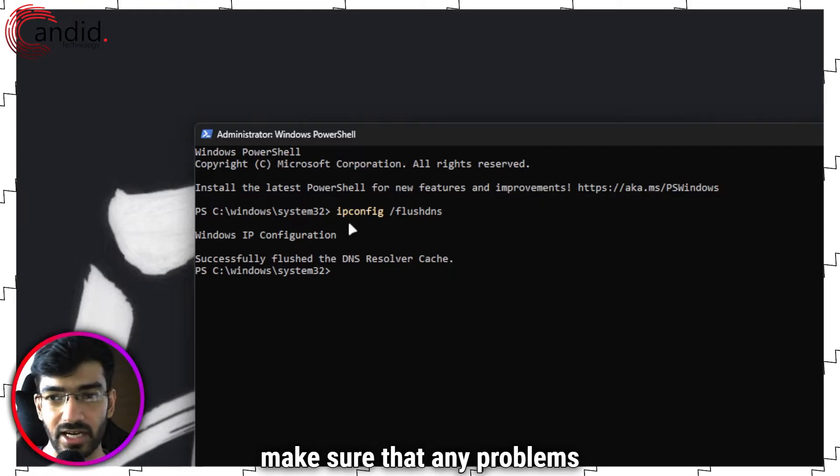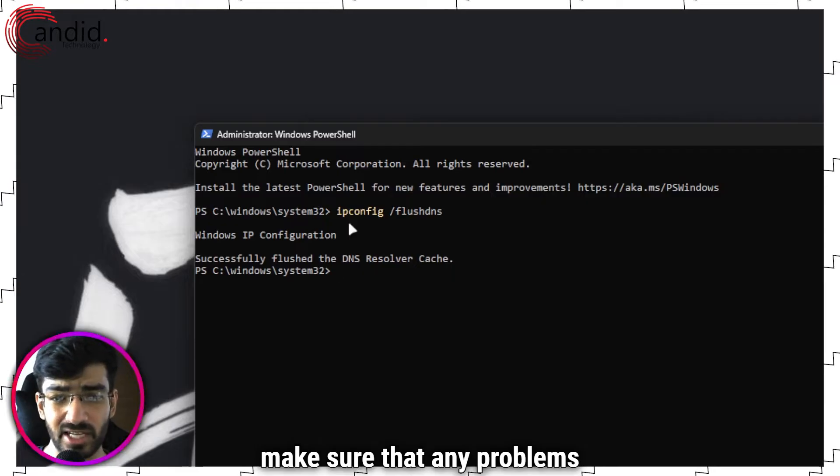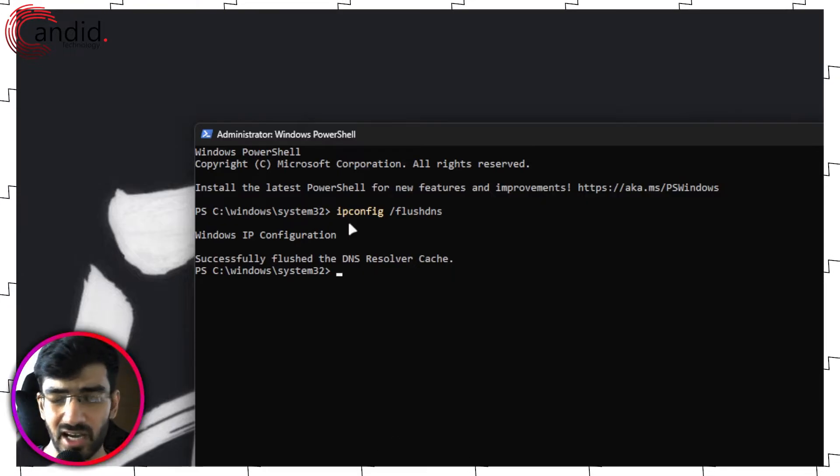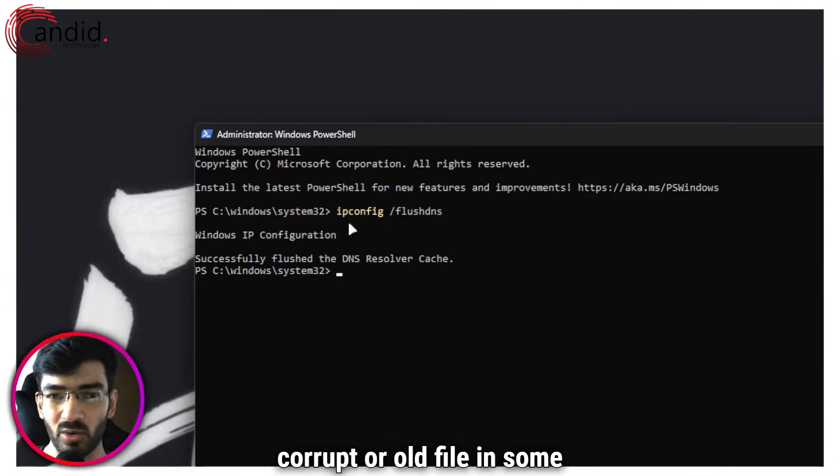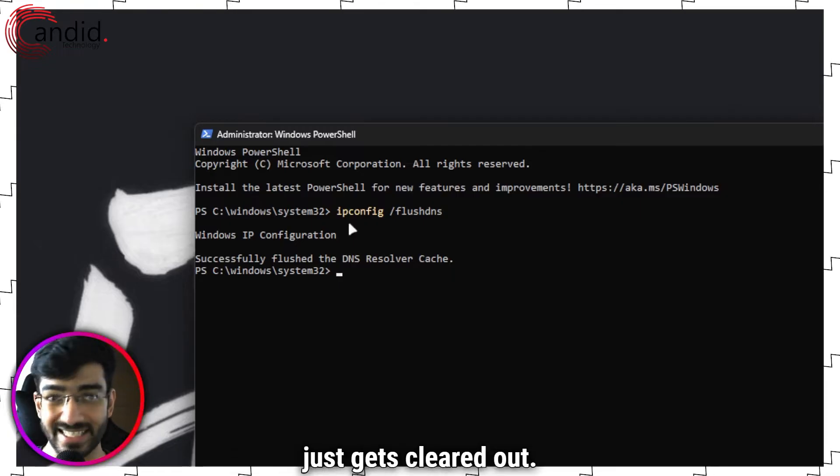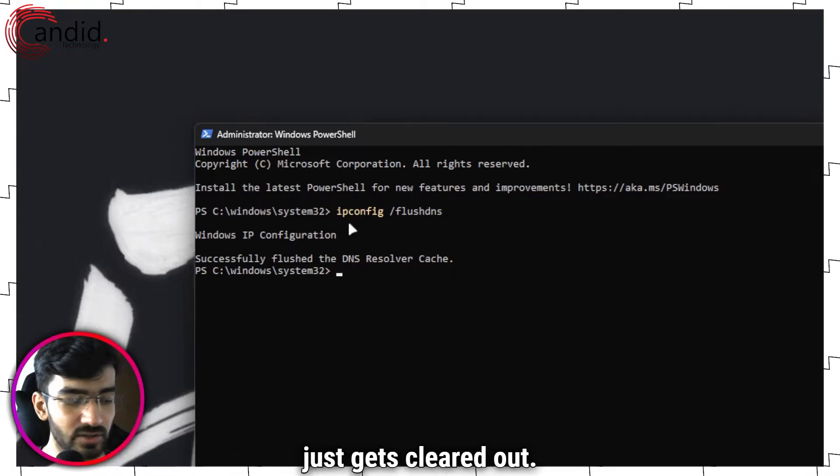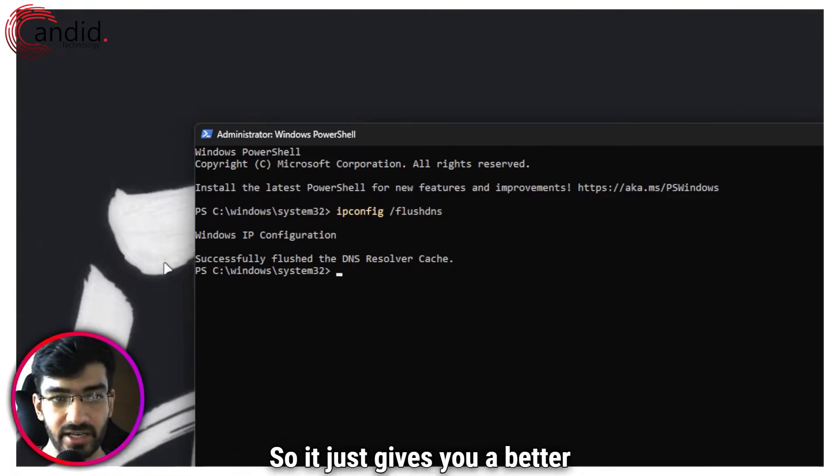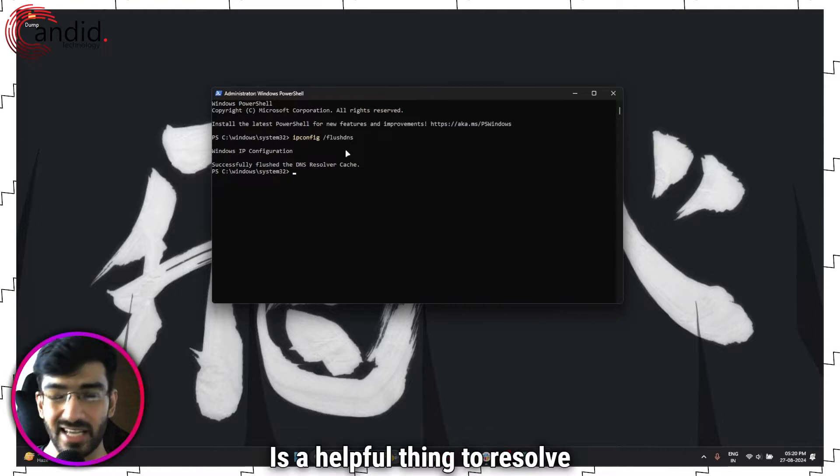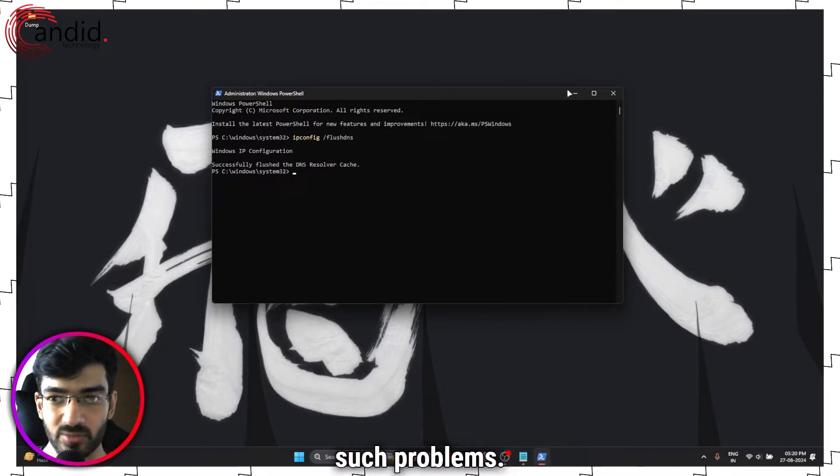It's called ipconfig /flushdns. Press enter. This flushes your Windows DNS resolver cache just to make sure that any problems that might be caused because of some corrupt or old file in some cache of your internet connection just gets cleared out, so it just gives you a better internet connection up front. It's a helpful thing to resolve such problems.